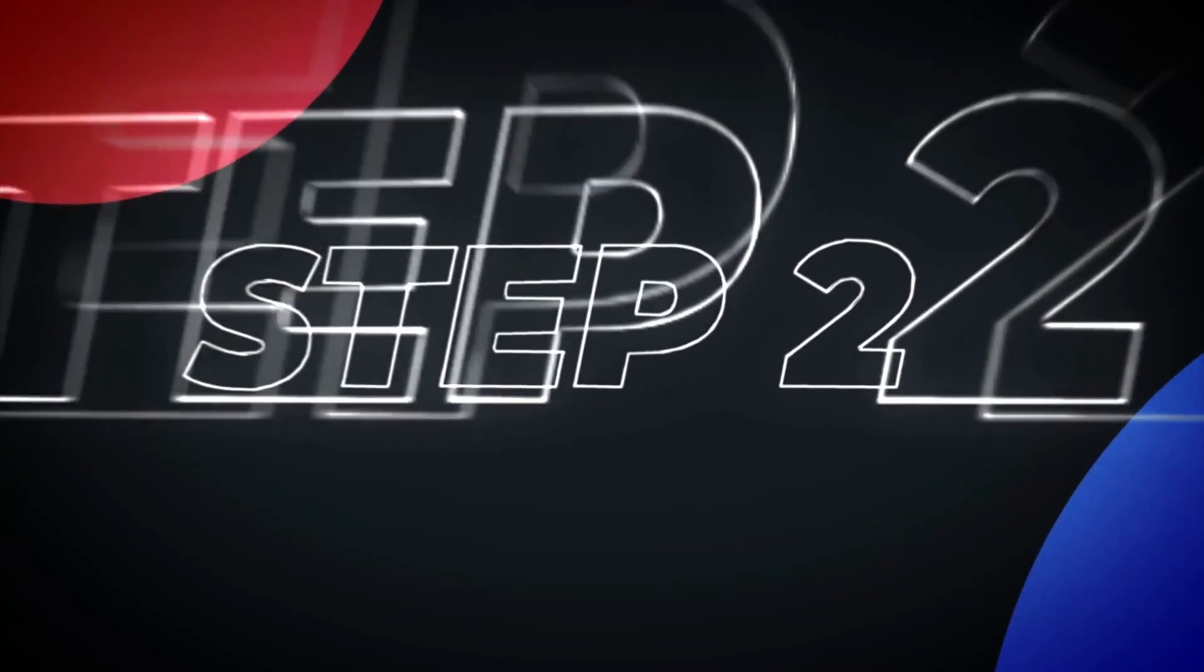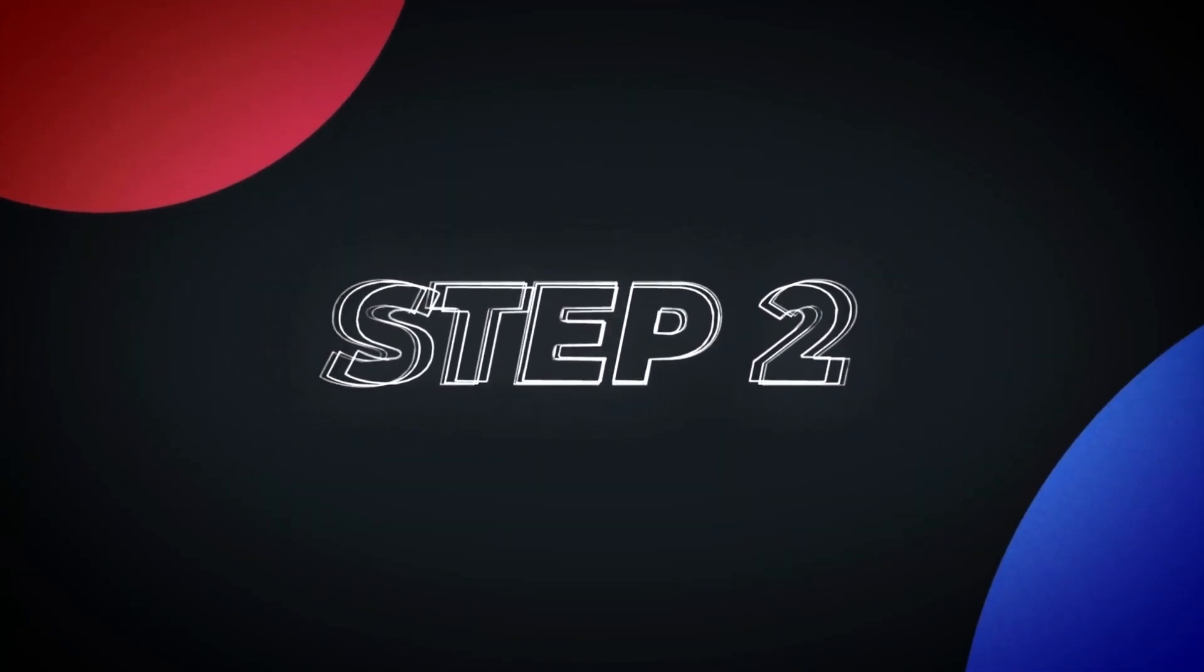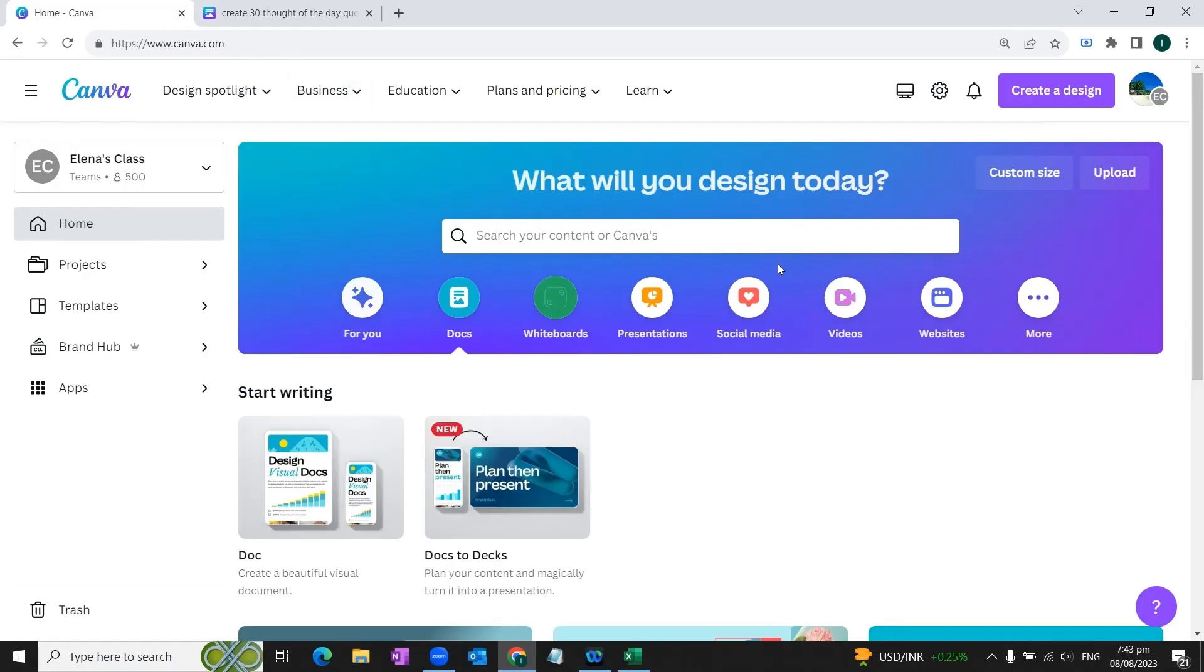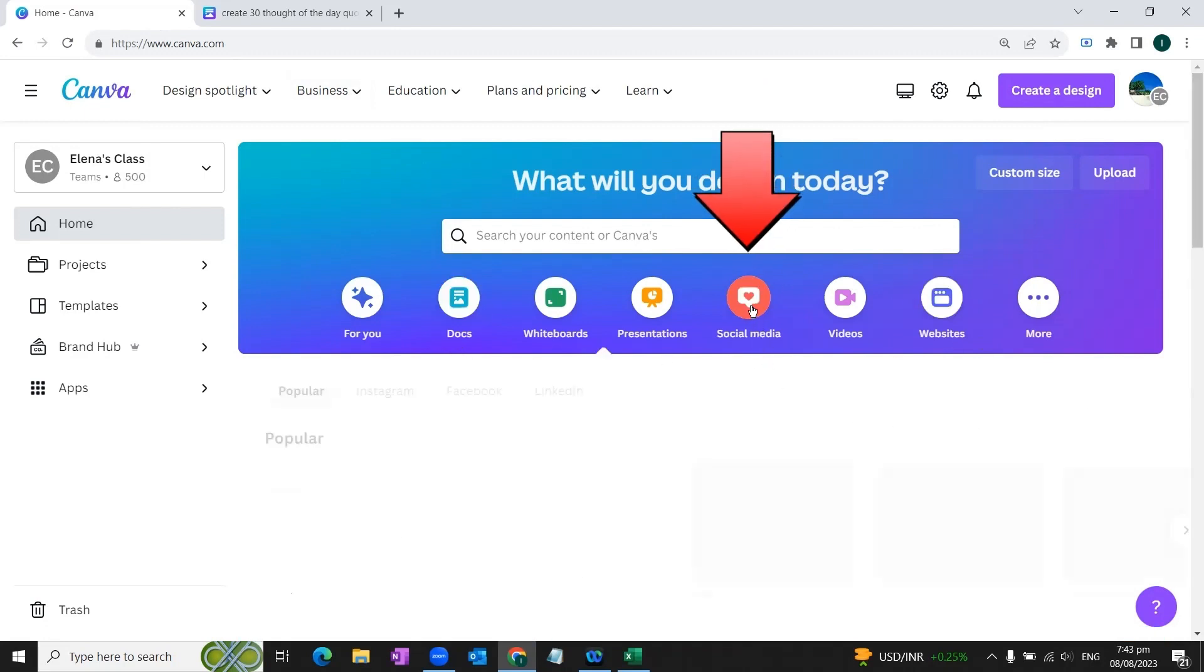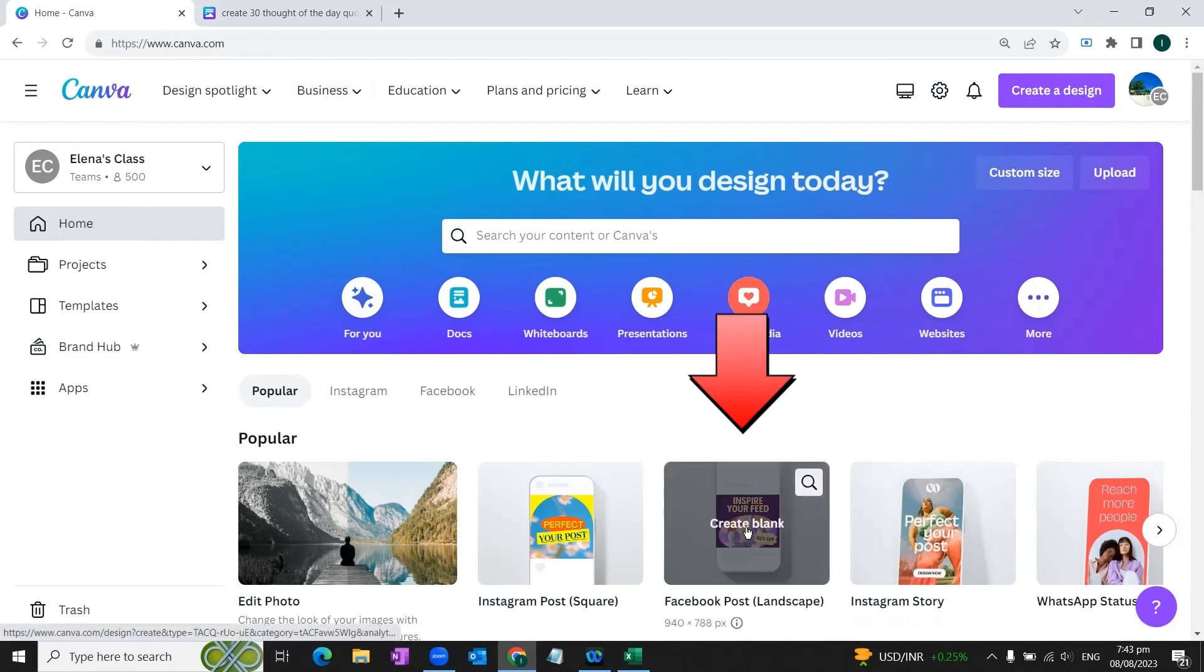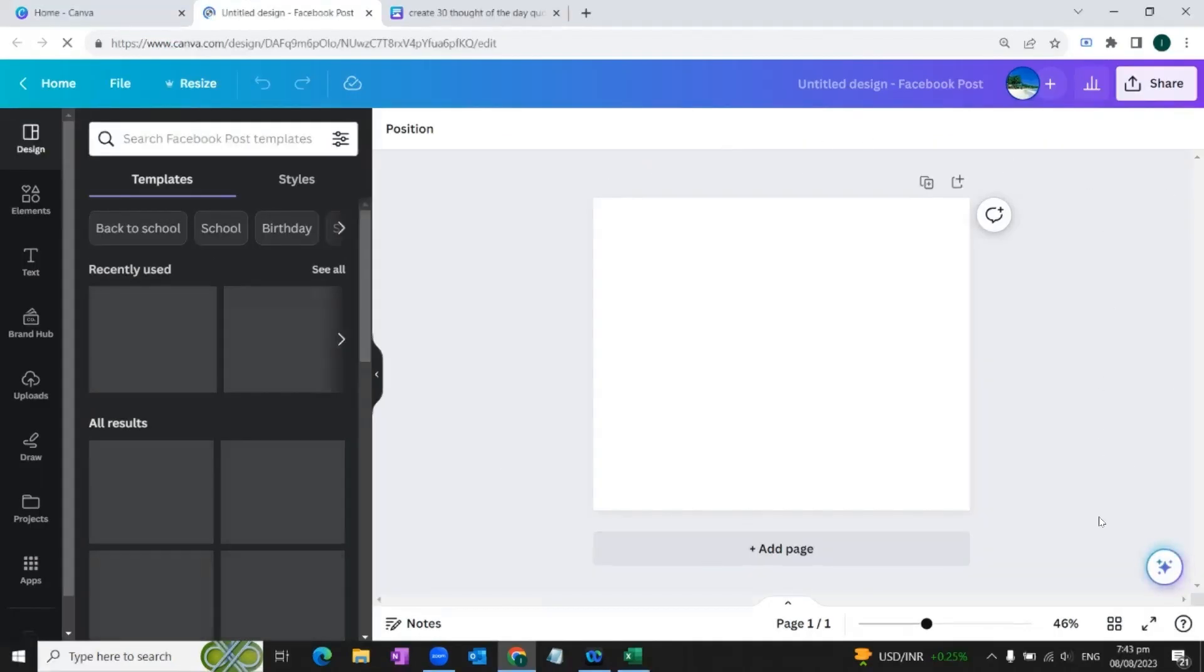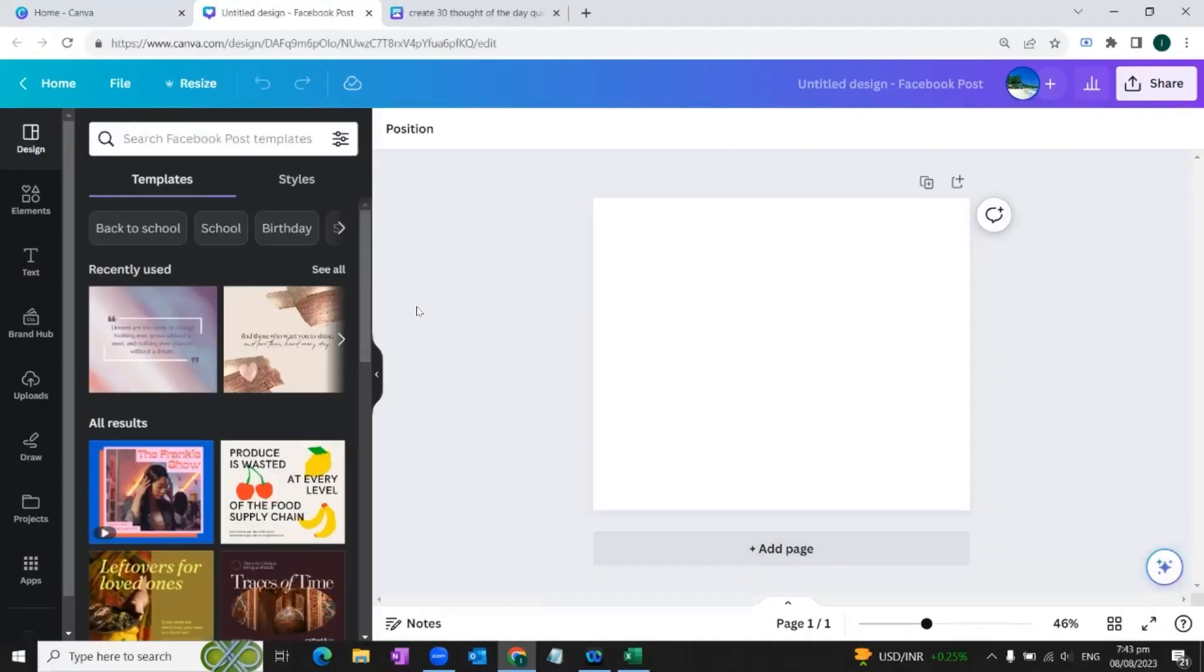So again from these templates we will choose this social media option. Let's say you need to publish your posts on Facebook on daily basis, so you'll select this option 'Facebook post landscape' and a blank template would appear in front of you.